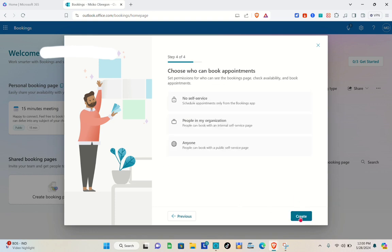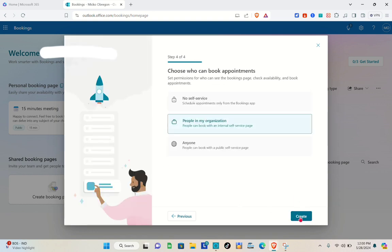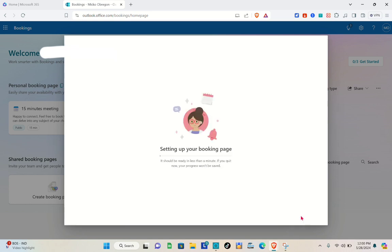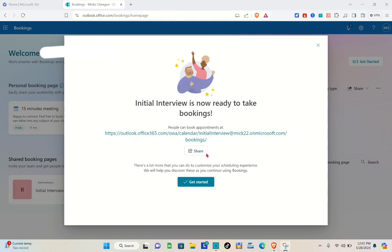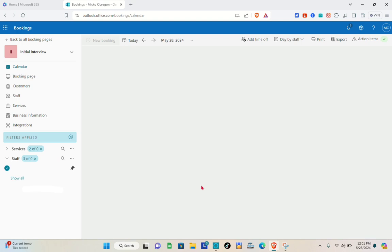Set up a service, then click Next. Here you can choose who can book an appointment — select 'People in my organization'. You can also go with 'No self-service'. Click 'Create' and wait a few seconds until the setup of your booking page is finished.